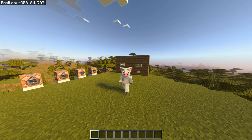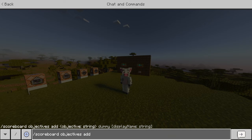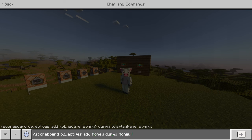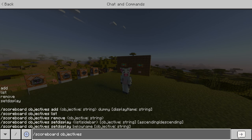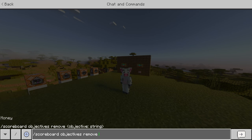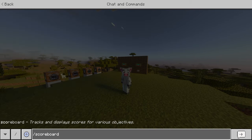Once you've removed all your objectives, do slash scoreboard objectives add — this is going to be our first scoreboard objective. It's going to be simple: type 'money dummy money' just like this, then click enter and you'll get a notification that it's been successfully made. To double-check, do slash scoreboard objectives remove and on the left side of the screen it'll say money.